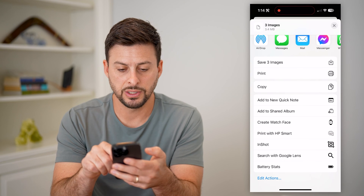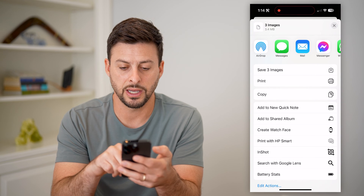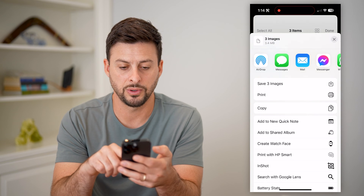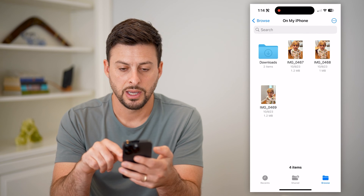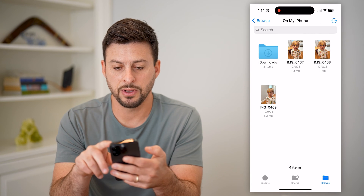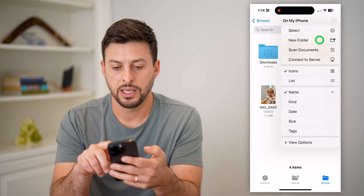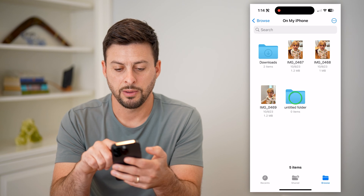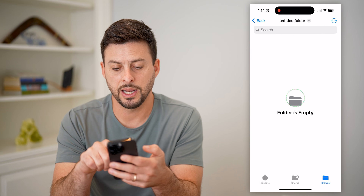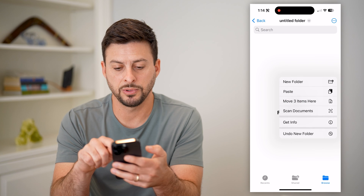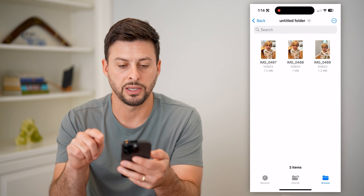What I'm going to do from here is hit Copy. Then I'm going to tap the three dots again and hit New Folder. I'm going to open up this folder.